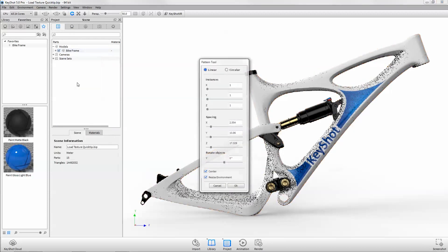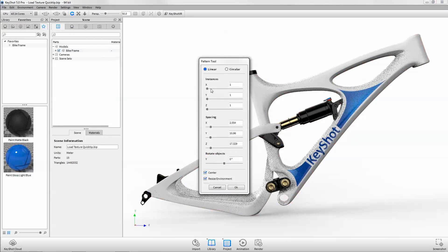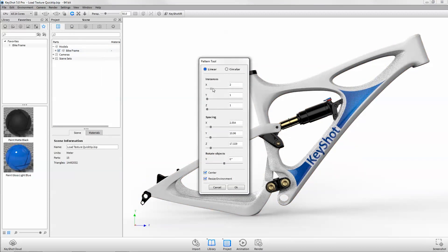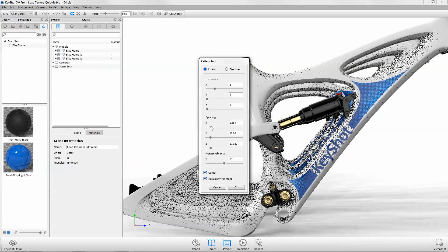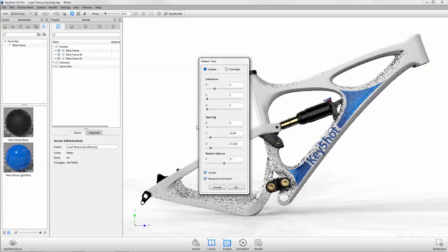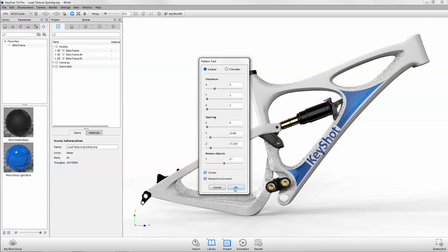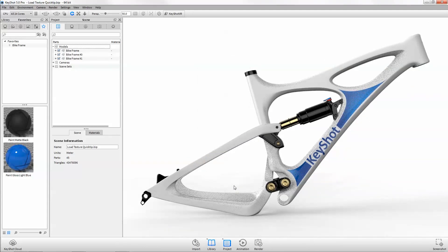I'll use the pattern tool to make a couple instances of the model, reducing the spacing to zero so the lighting is consistent on each variation.